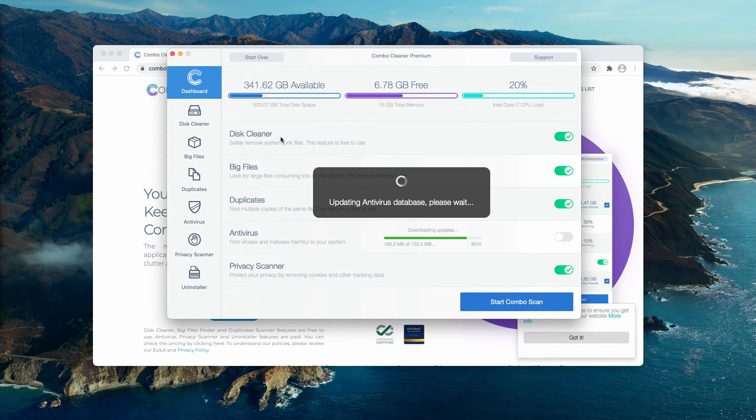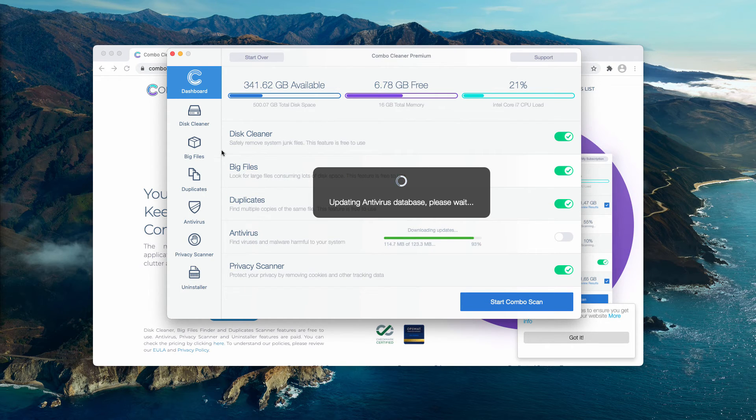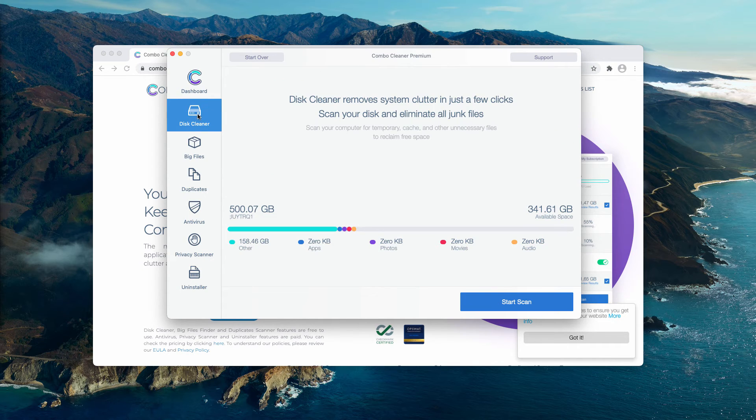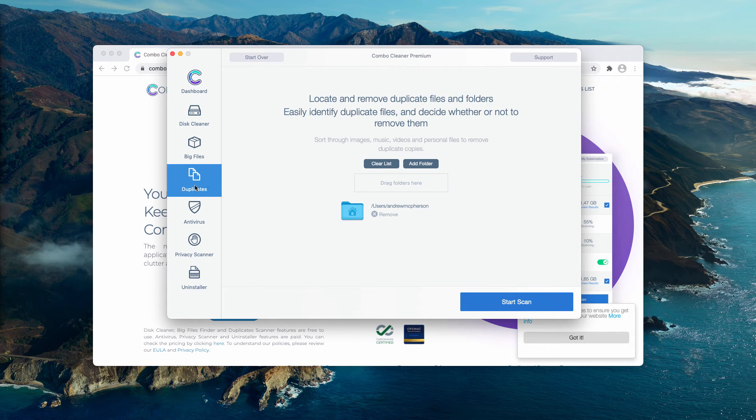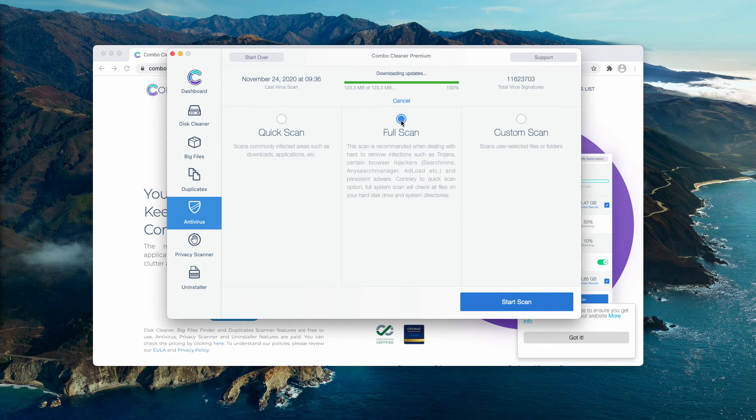First of all, I want to tell you about Combo Cleaner, because initially it is in the trial mode. Even though it does have some free features. They are disk cleaner, big files and duplicates. The antivirus is the part of the premium license only,